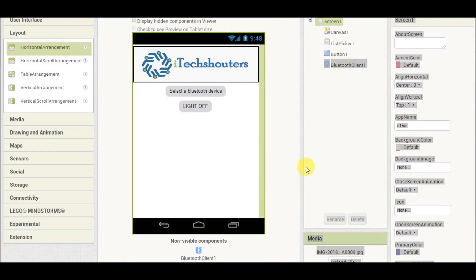Hello everyone! Today we are going to make a home automation project based on Bluetooth and Arduino. In a previous video we constructed an app using Internet of Things, and in this video we are going to make an app and hardware to control home appliances using a Bluetooth device.